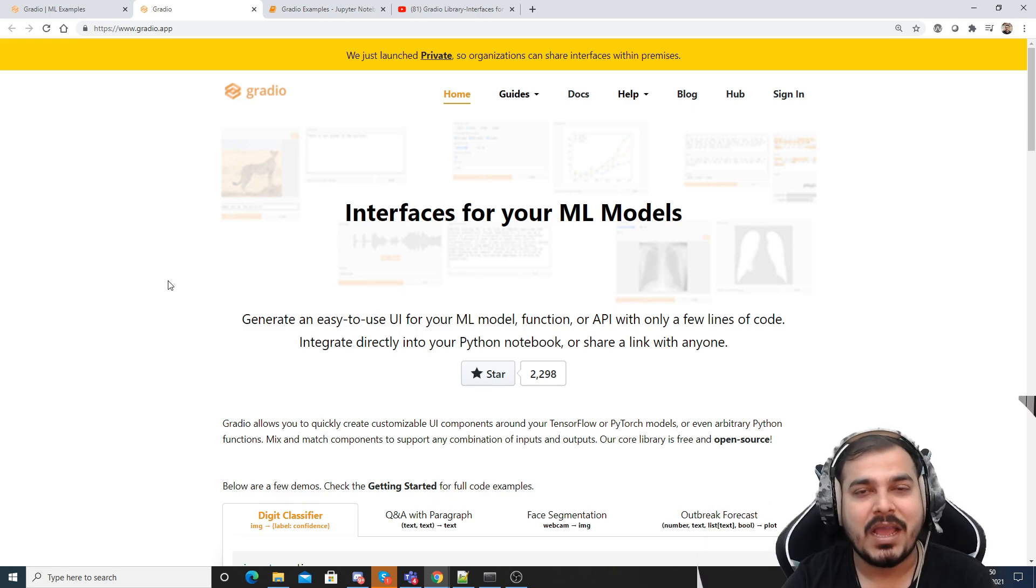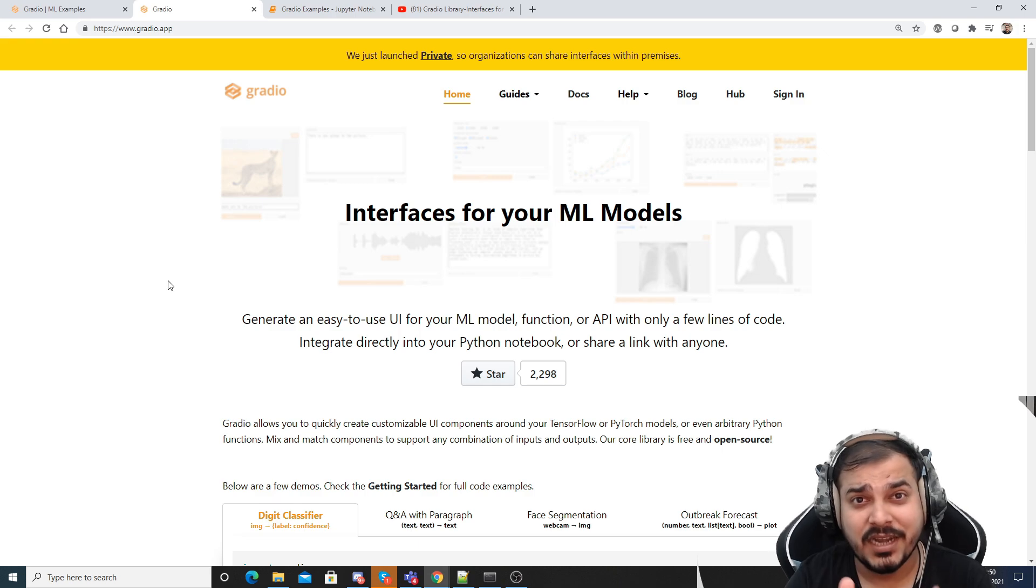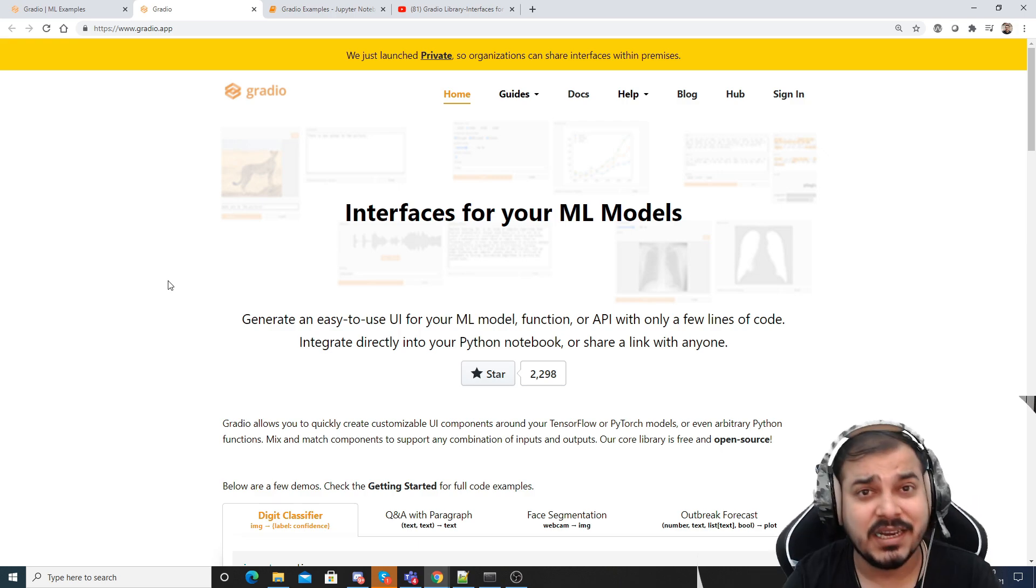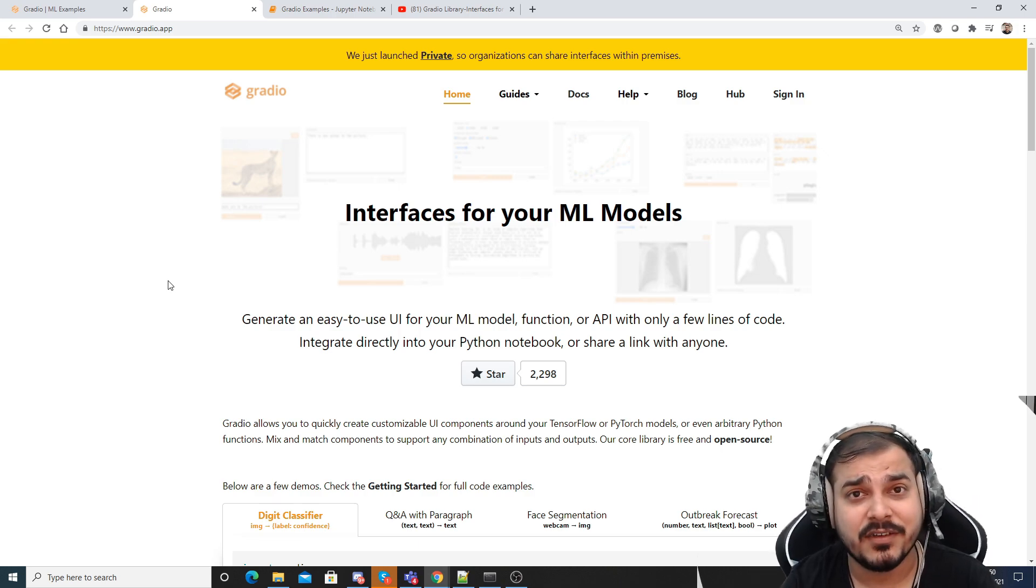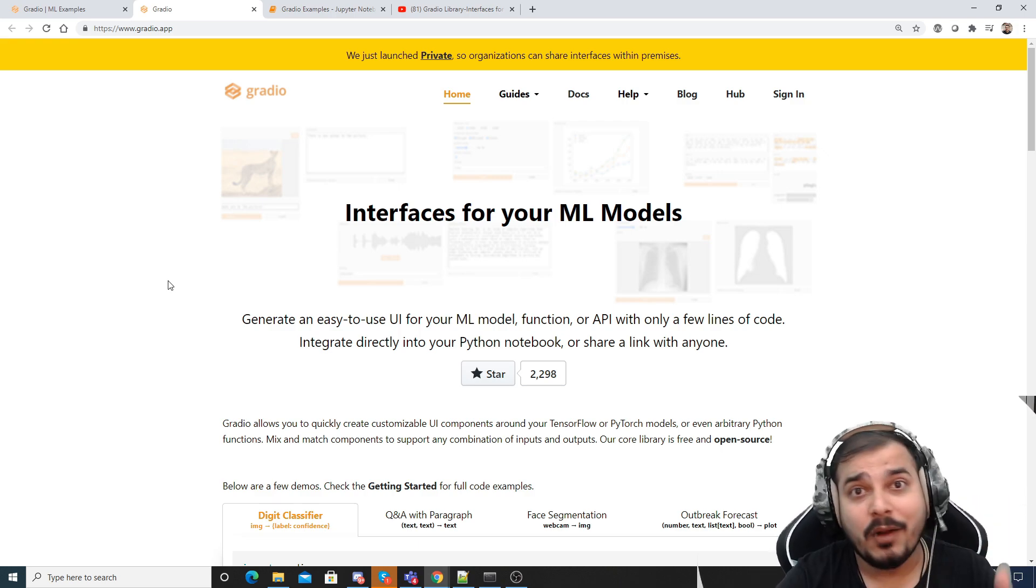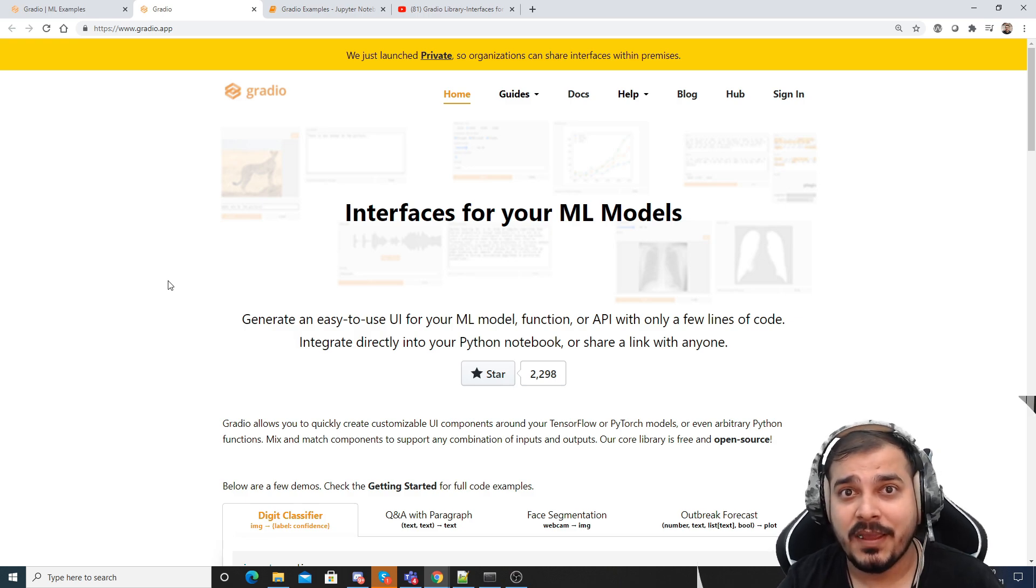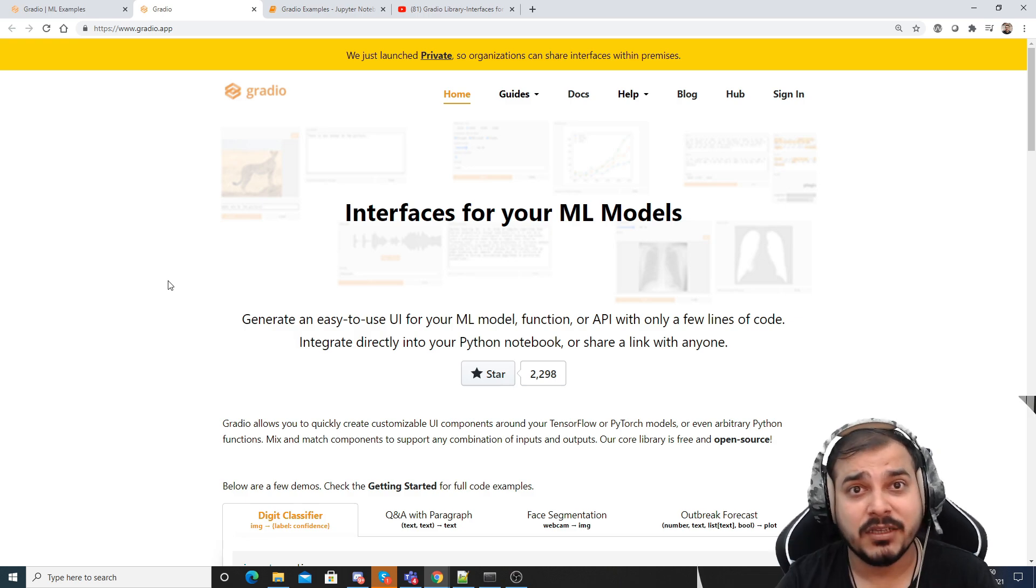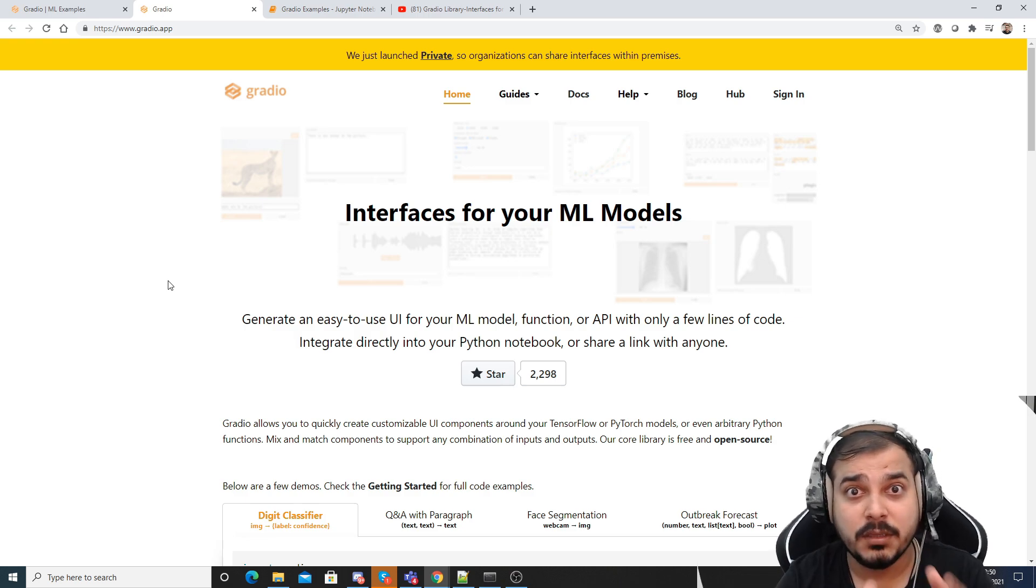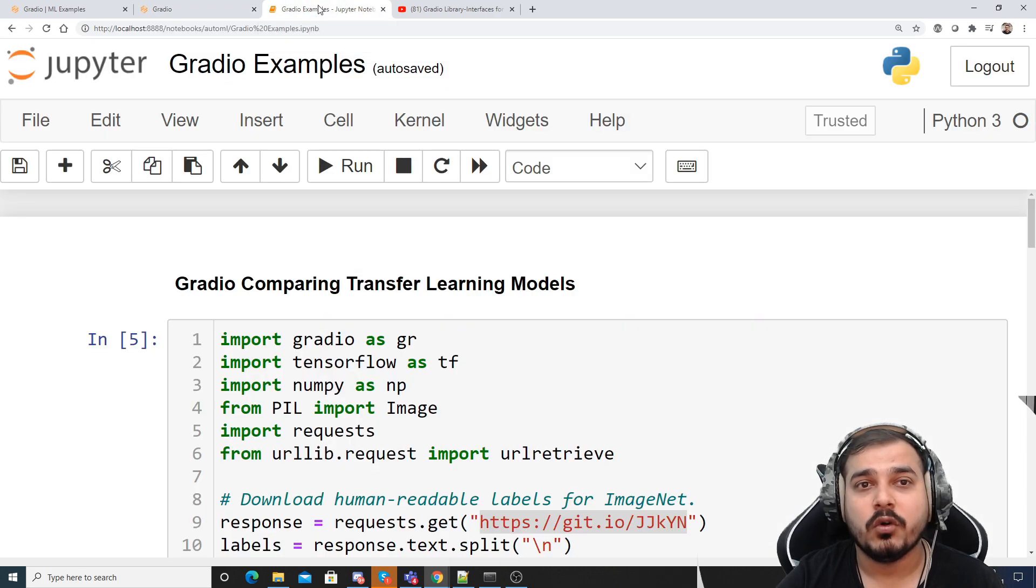Now guys, again why I'm showing you all these things is because it actually helps you to create some amazing interactive interfaces without writing any HTML code, and that is very much good for the POC purpose. So let's proceed and let's try to see how to do it.